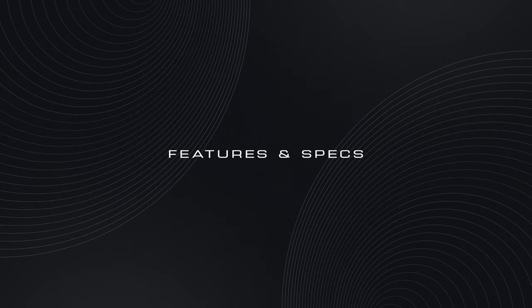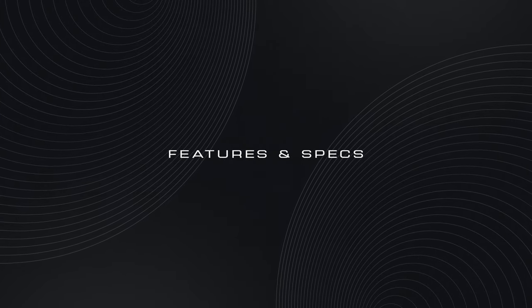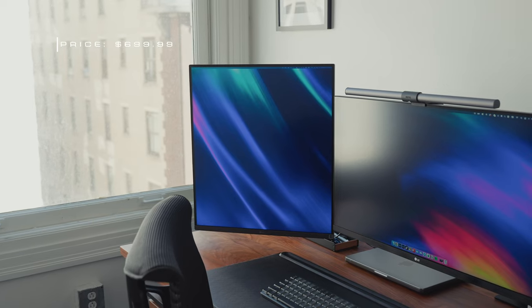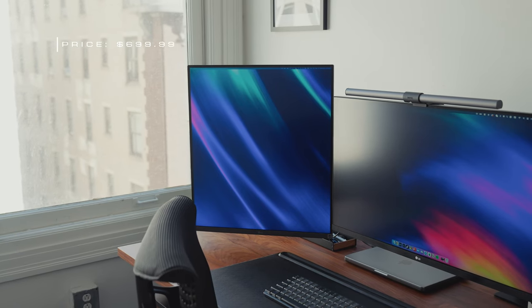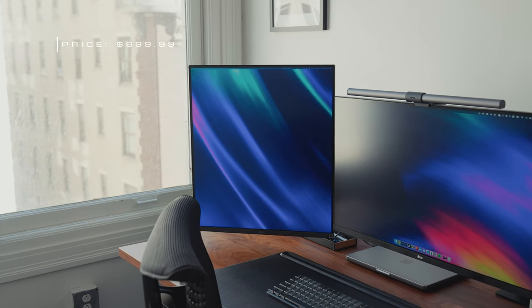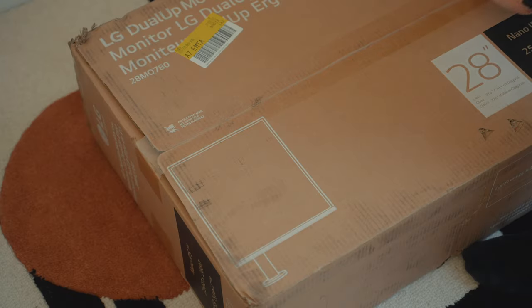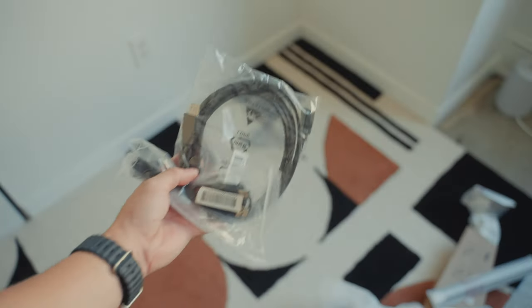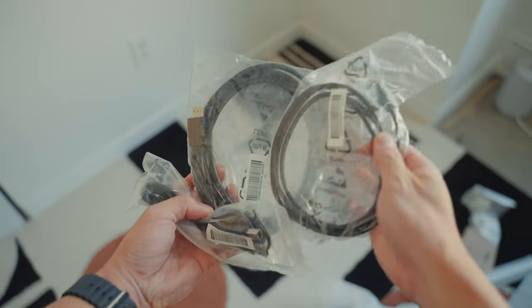At the time of making this video, the LG DualUp monitor is priced at $699. In the box you get all of the cables that you need like your manuals, USB-C cables, HDMI cable, DC extension cable, and your power adapter.